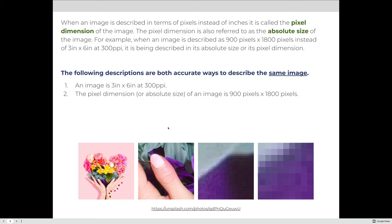The pixel dimension is also referred to as the absolute size of the image. For example, when an image is described as 900 pixels by 1800 pixels instead of 3 inches by 6 inches at 300 PPI, it is being described in its absolute size or pixel dimension. Both descriptions are accurate ways to describe the same exact image.